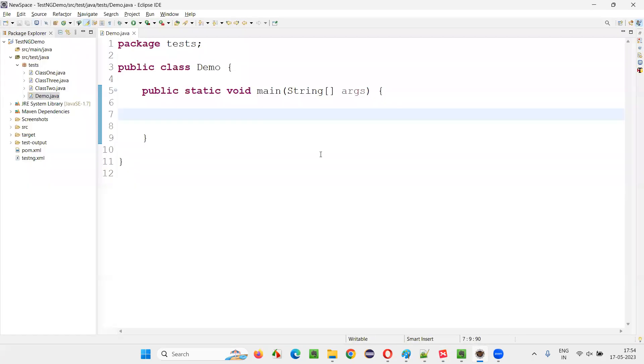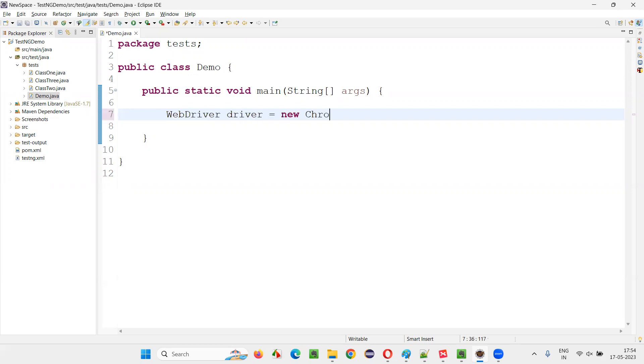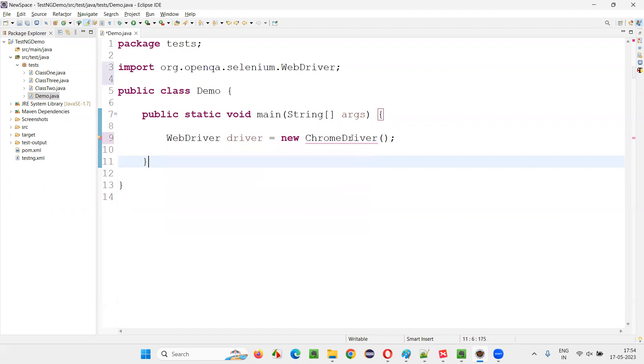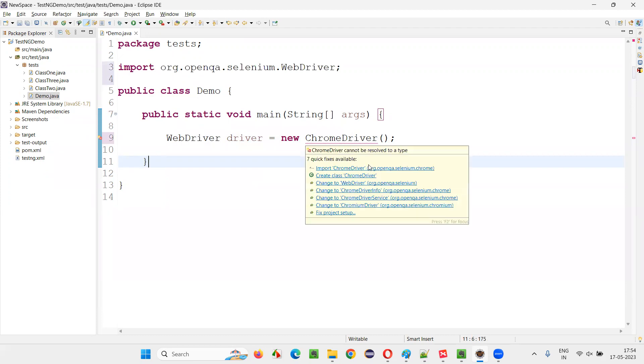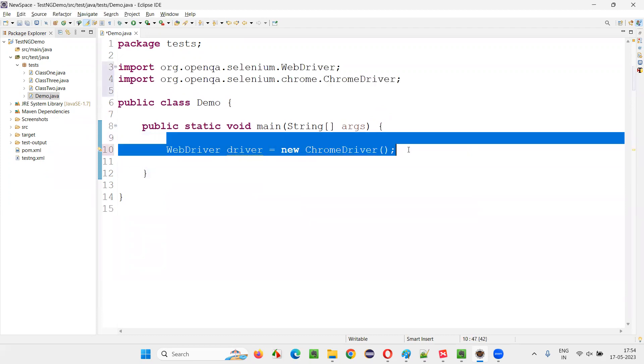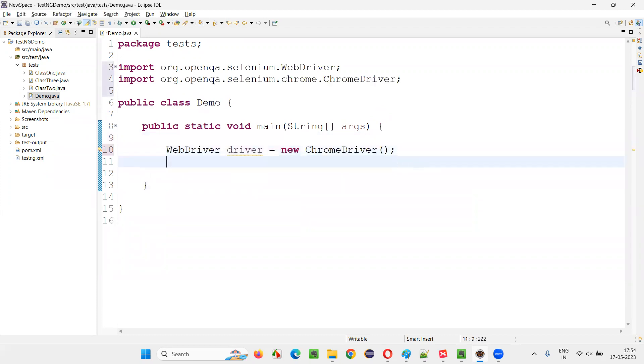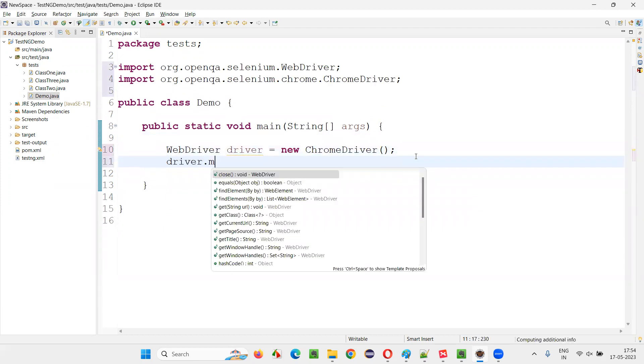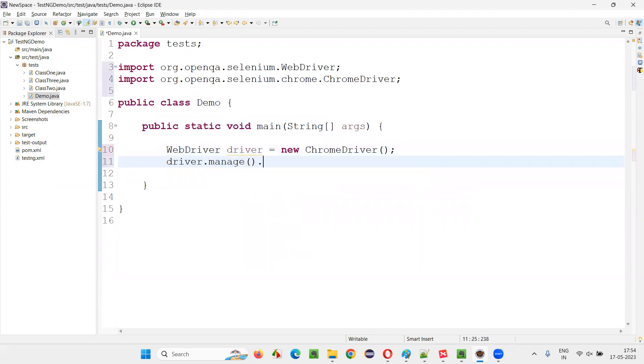So for that, I'll switch to this Eclipse IDE where we have this class and main method. Inside this, I'll write some Selenium code. That is WebDriver driver equals new ChromeDriver. Like this, I'll create an object for the WebDriver. Moreover, I'll import this WebDriver from Selenium and ChromeDriver class also from Selenium.